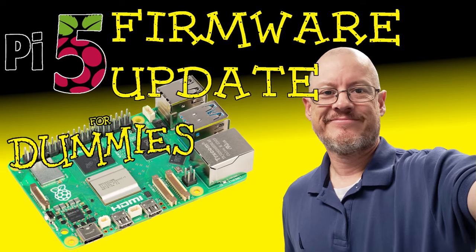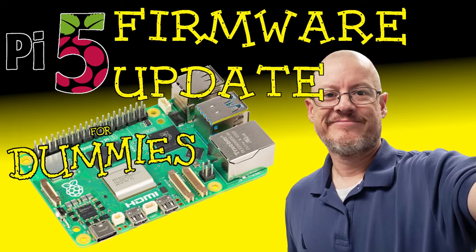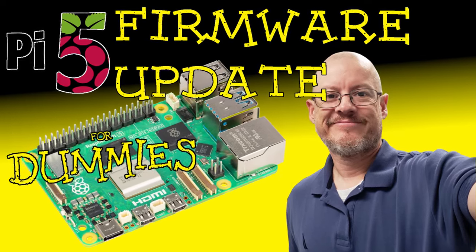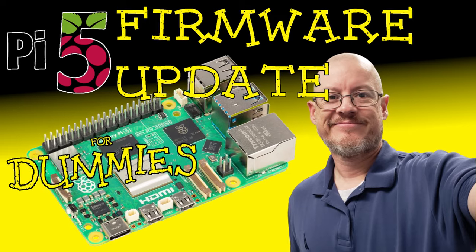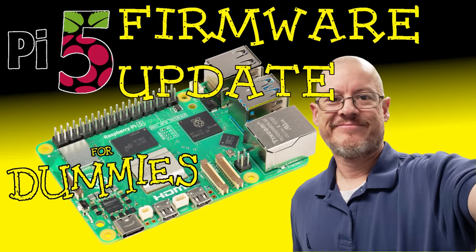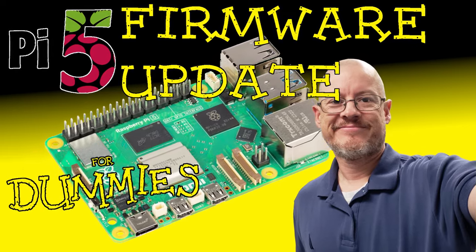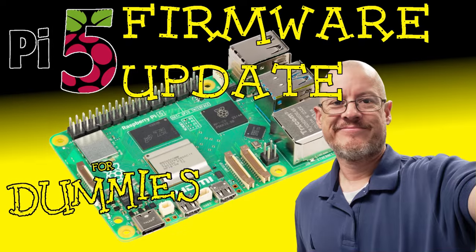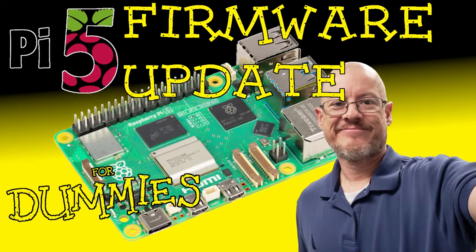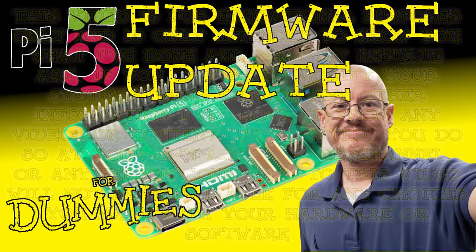Hello, and welcome back to the channel. I'm technically not a technician, and in today's video, we'll be updating the firmware on our Raspberry Pi 5. This will help us get the most out of our hardware and ensure that we get the most value out of our Pi.